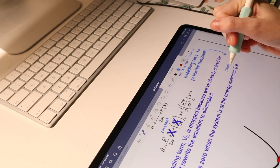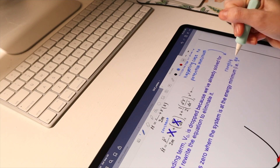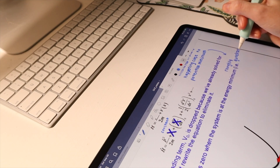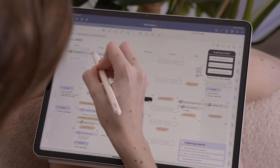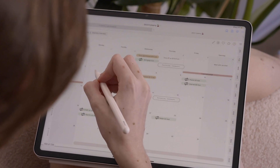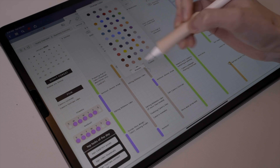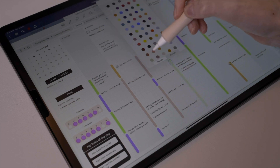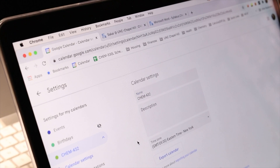I think iPads are one of the best tools for students in high school or college because of how intuitive and interactive they are to use and get organized between classes. As a student, you have a lot on your plate between classes, assignments, extracurricular activities, and social life. It can be challenging to keep track of everything, even with an iPad, and that's where digital planning comes in. With a digital planner, you can streamline your workflow, stay on top of your schedule, and maximize your productivity. There are automated calendar apps that can do that heavy lifting for you.